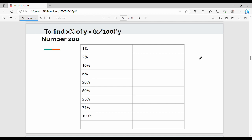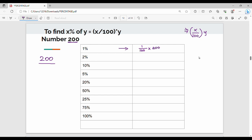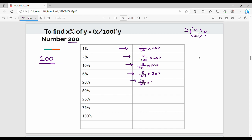Now here is the general formula: x% of y = (x ÷ 100) × y. For example, with the number 200 — 1% is (1/100) × 200 = 2; 2% is (2/100) × 200 = 4; 10% is (10/100) × 200 = 20; 5% is (5/100) × 200 = 10; 20% is 40; 50% is 100; 25% is 50; 75% is 150; 100% is 200.